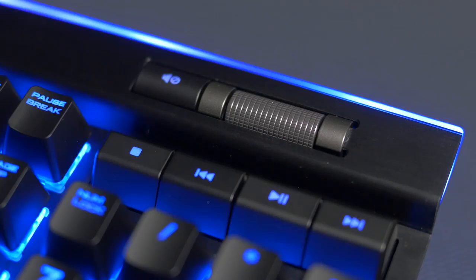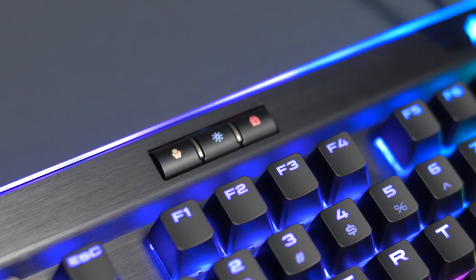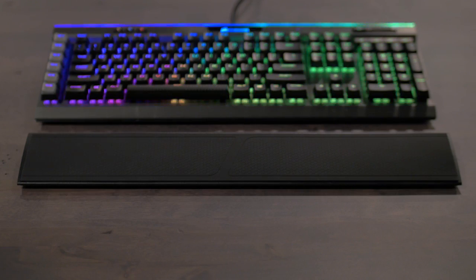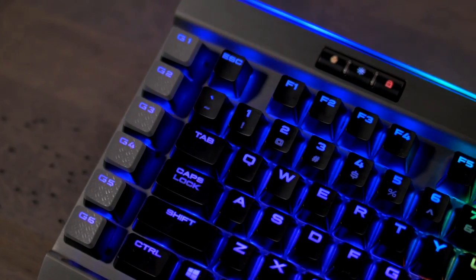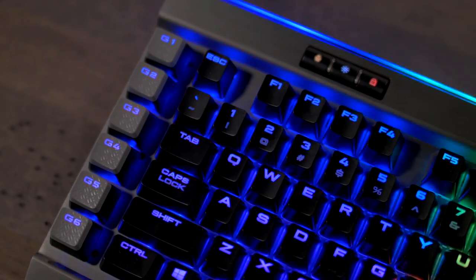Dedicated multimedia controls, Windows lock mode, detachable wrist rest, CUE support, there is so much technology built into this keyboard. Go to Corsair.com to find out more information. Thank you for watching.